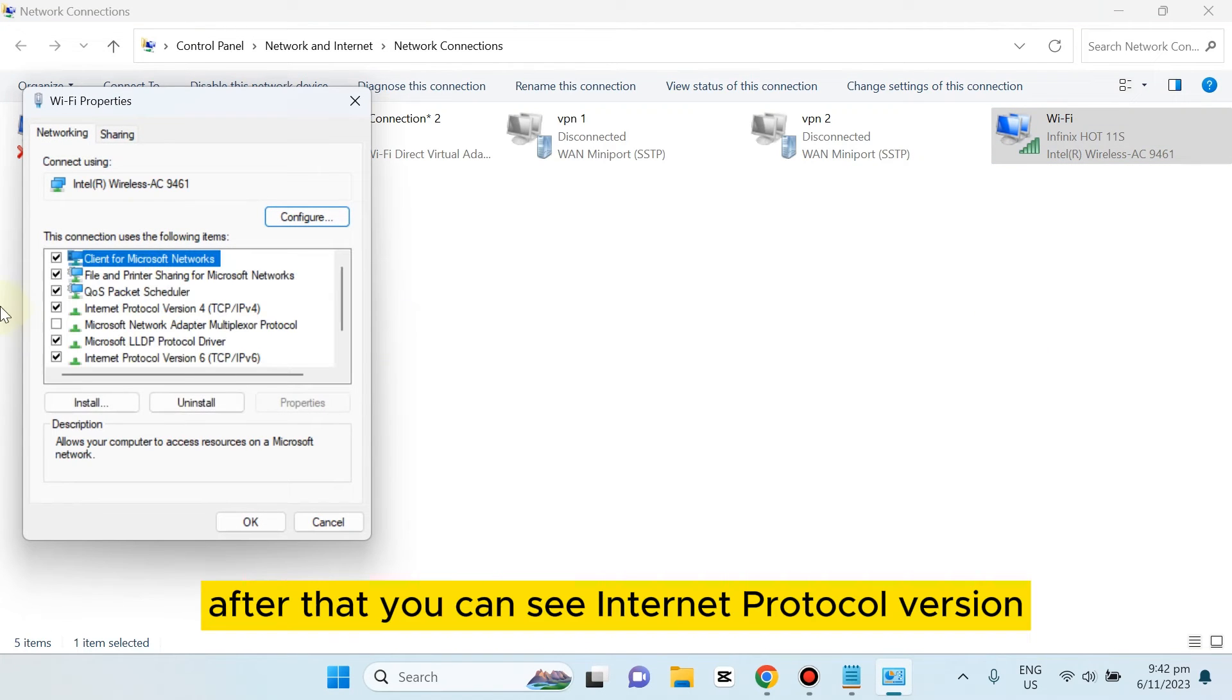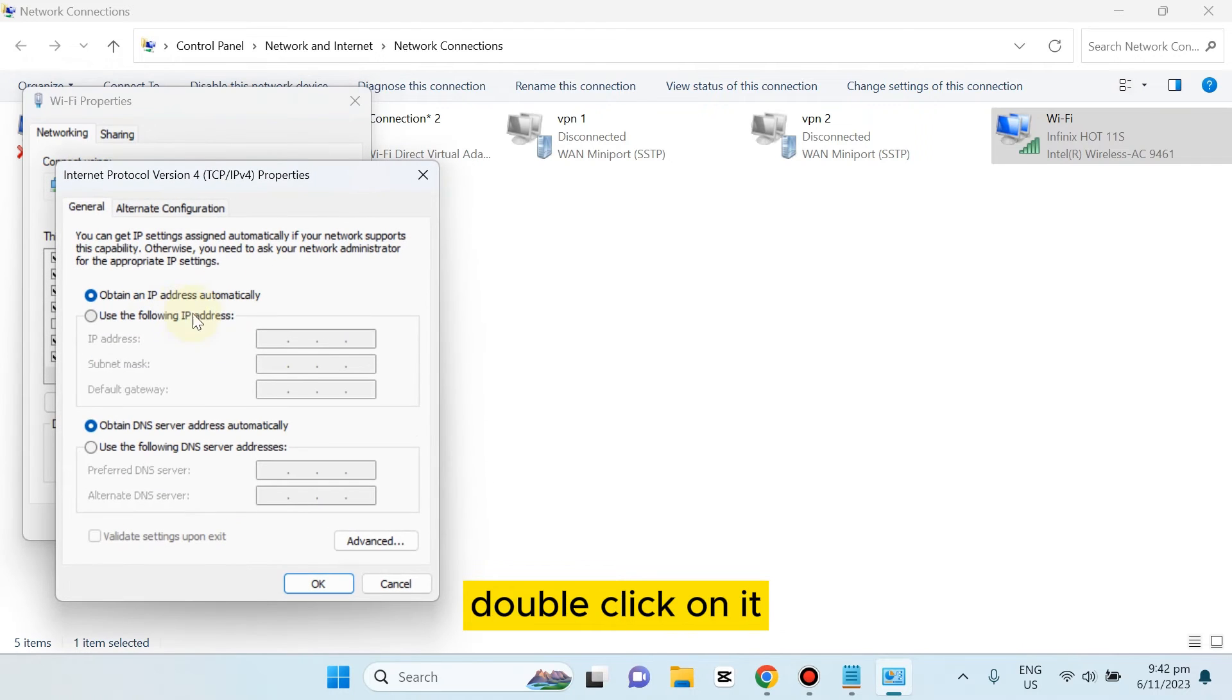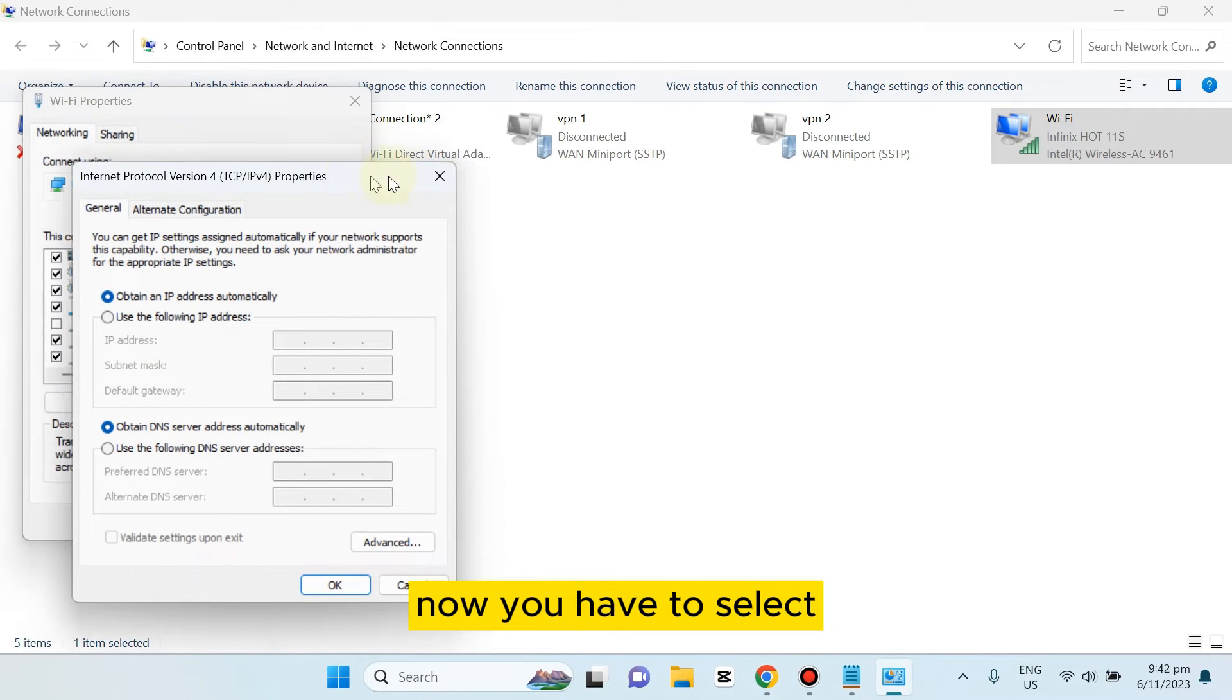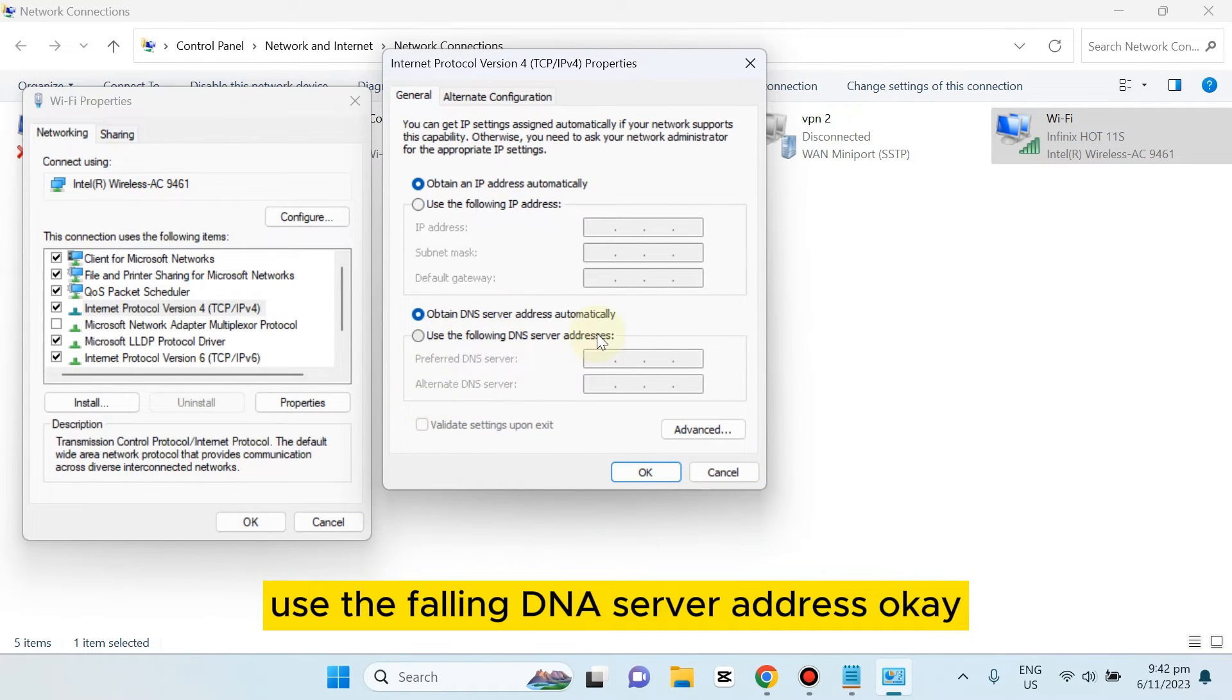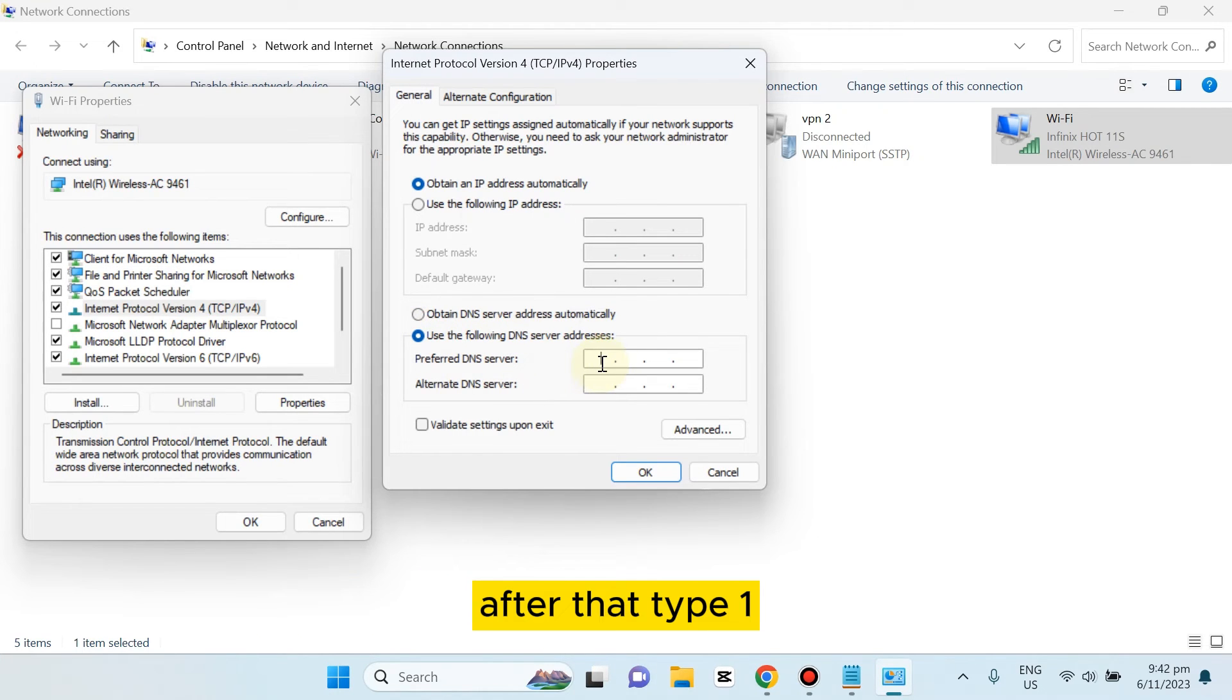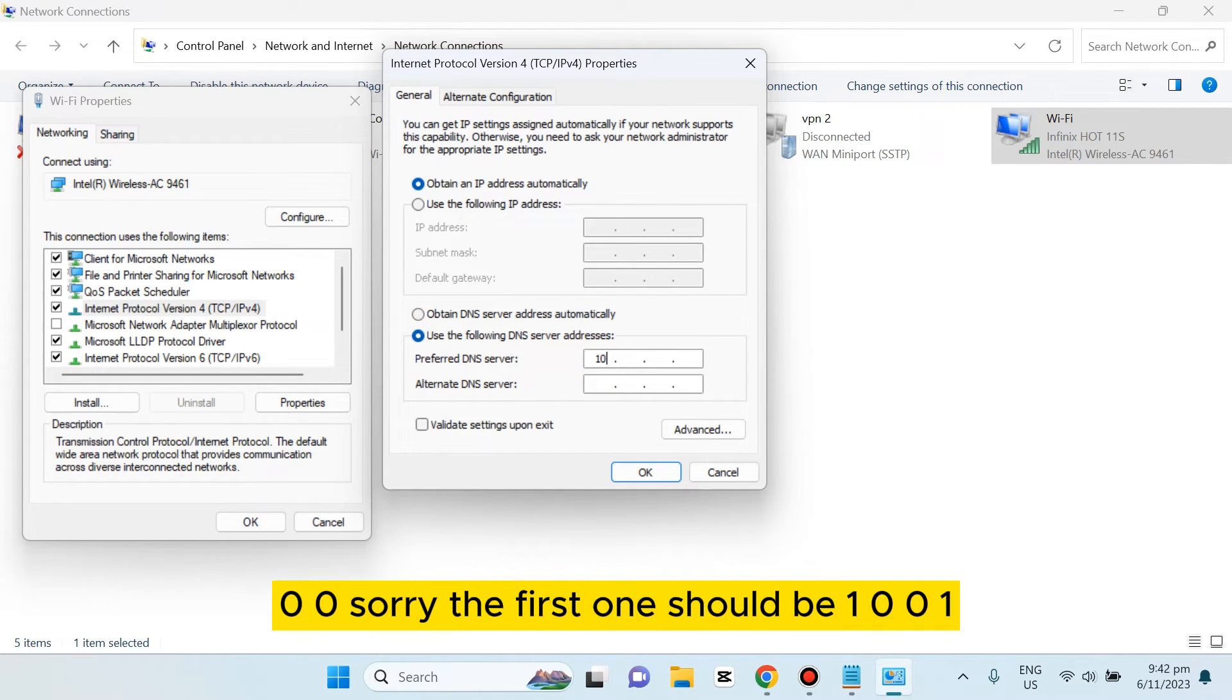After that, you can see Internet Protocol Version. Double-click on it. Now you have to select 'Use the following DNS server address.'